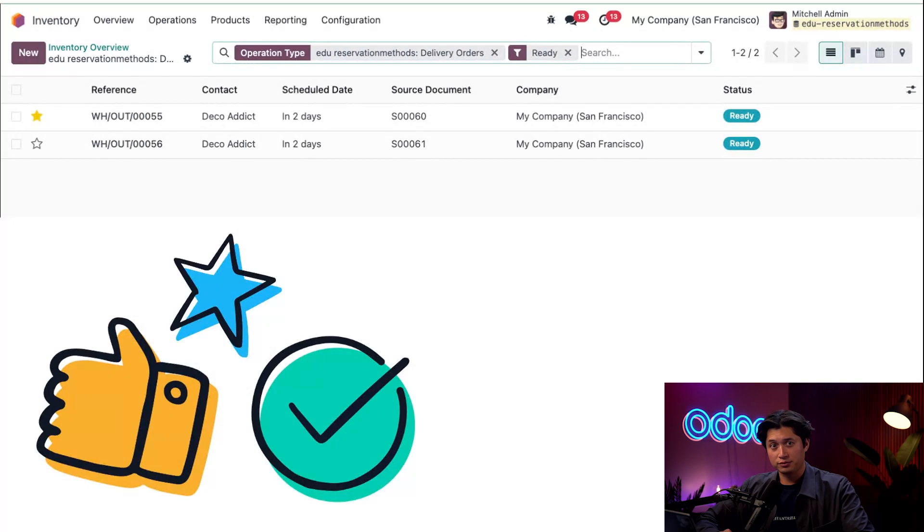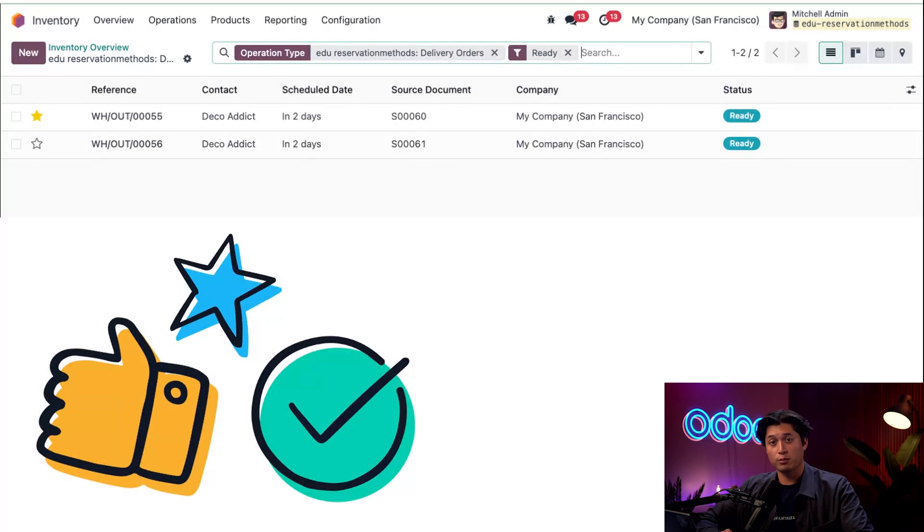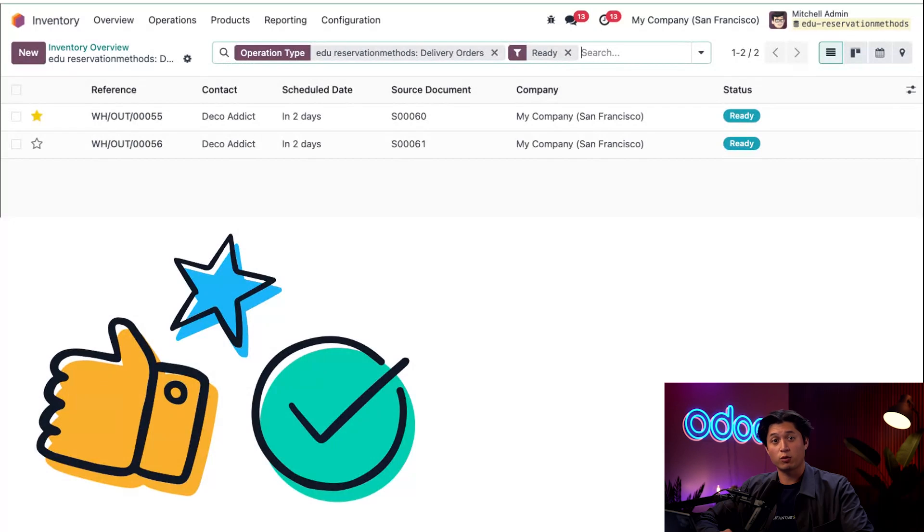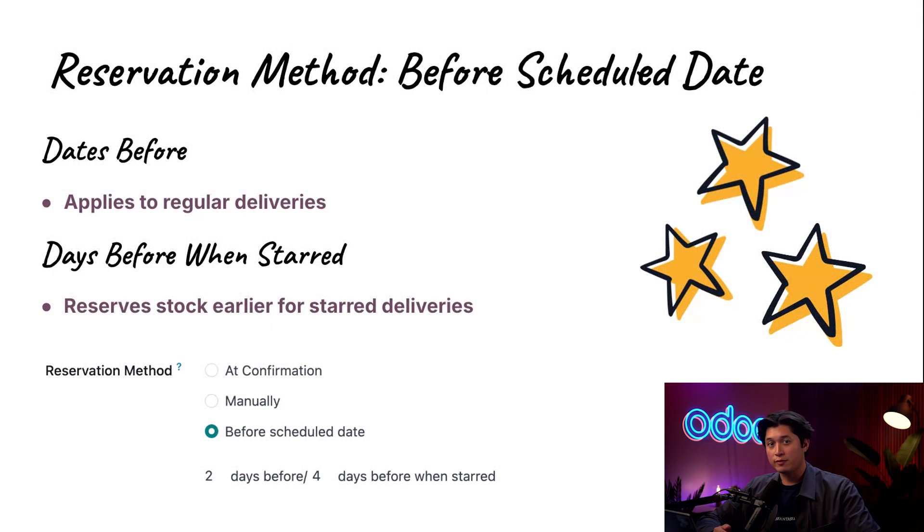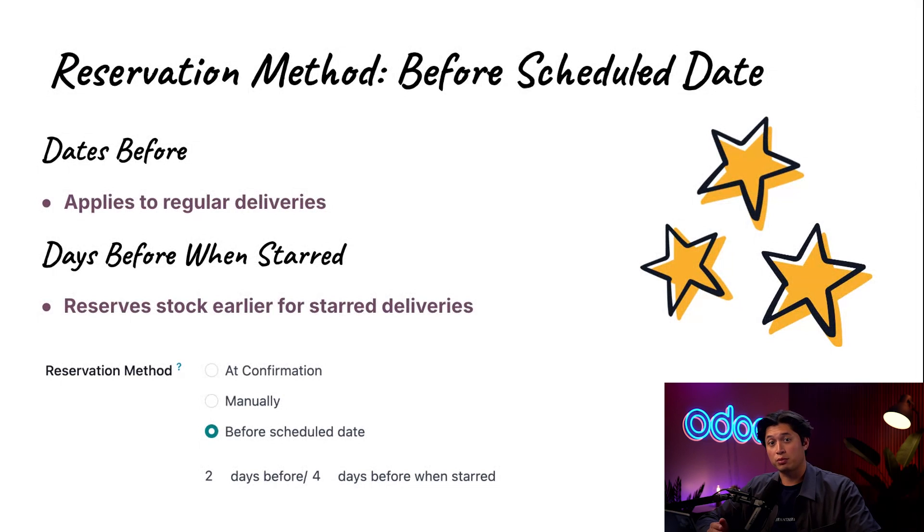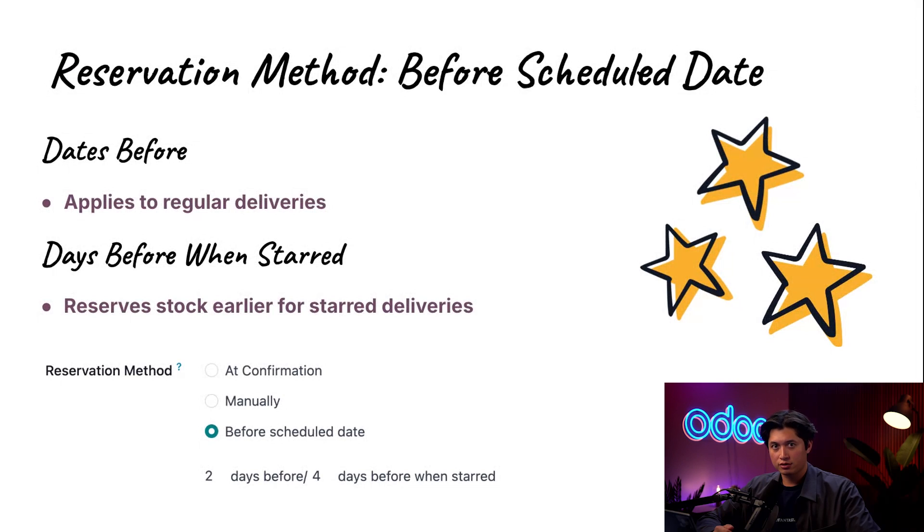As expected, two days before the scheduled delivery, the unstarred delivery is automatically reserved and ready as well. Here we can see both orders have the Ready tag in the status column, which means that all the products have been reserved for both orders and all we have to do now is ship them out before the scheduled deadline. So this method is perfect when you want to avoid tying up inventory too early, maybe you want to prioritize high value or urgent deliveries, or you just need more flexibility in a fast-moving warehouse. Remember Odooers, if needed, you can always override or manually reserve stock at any time.